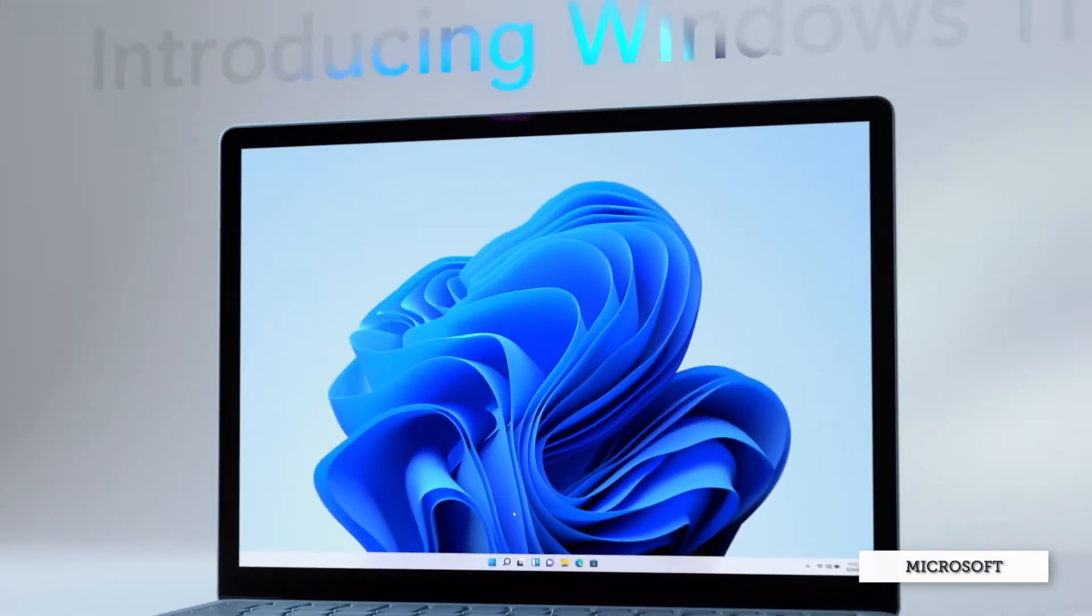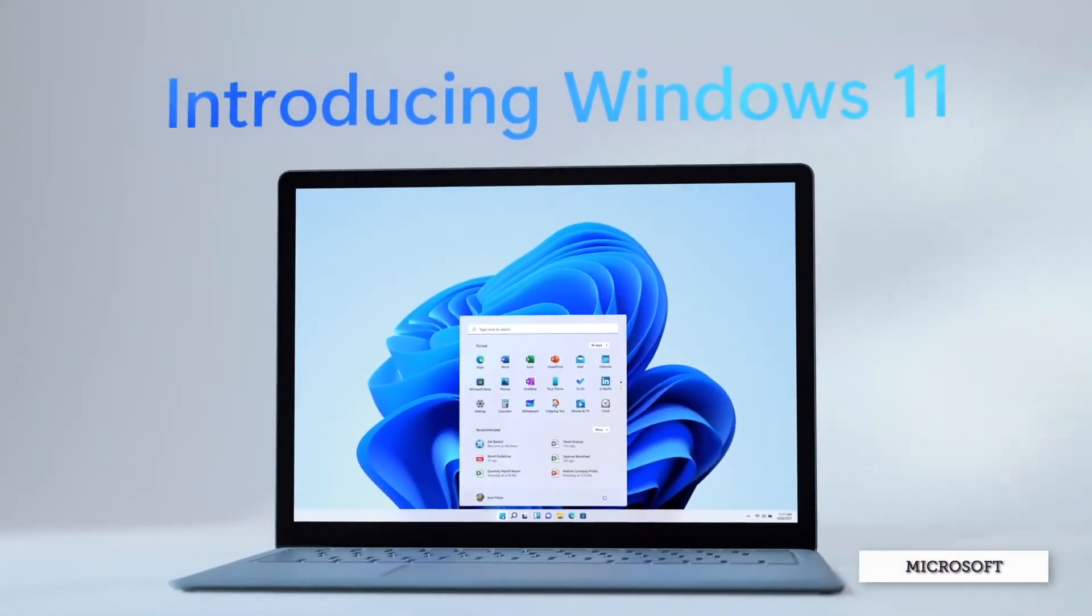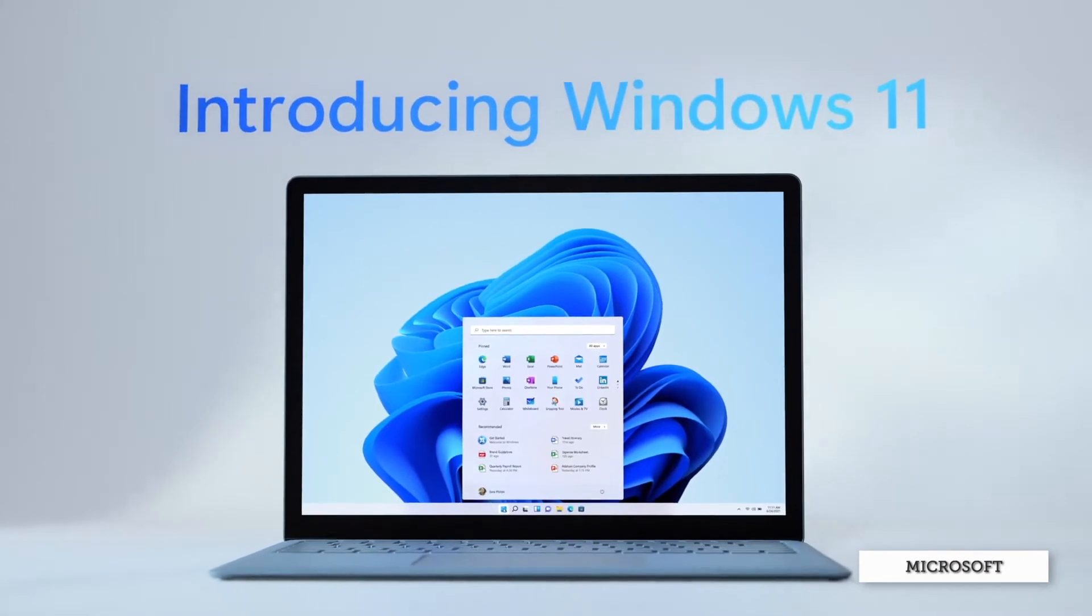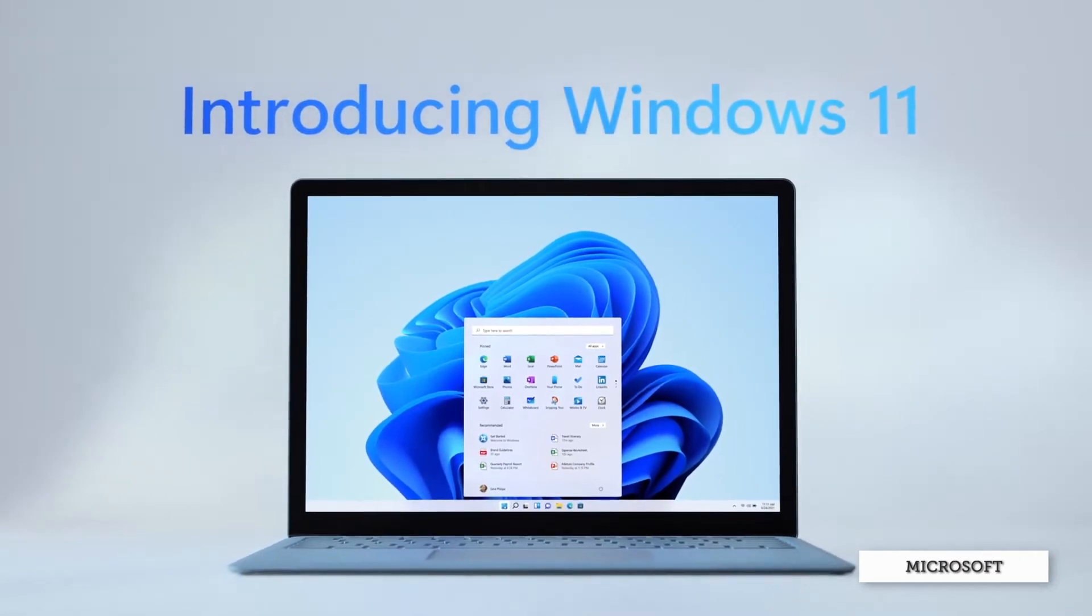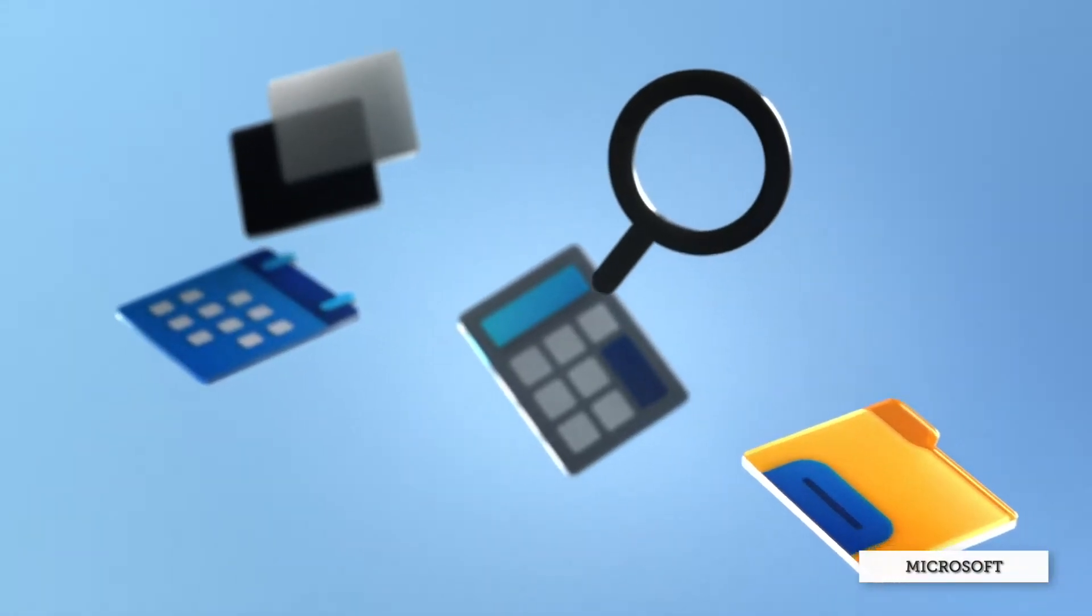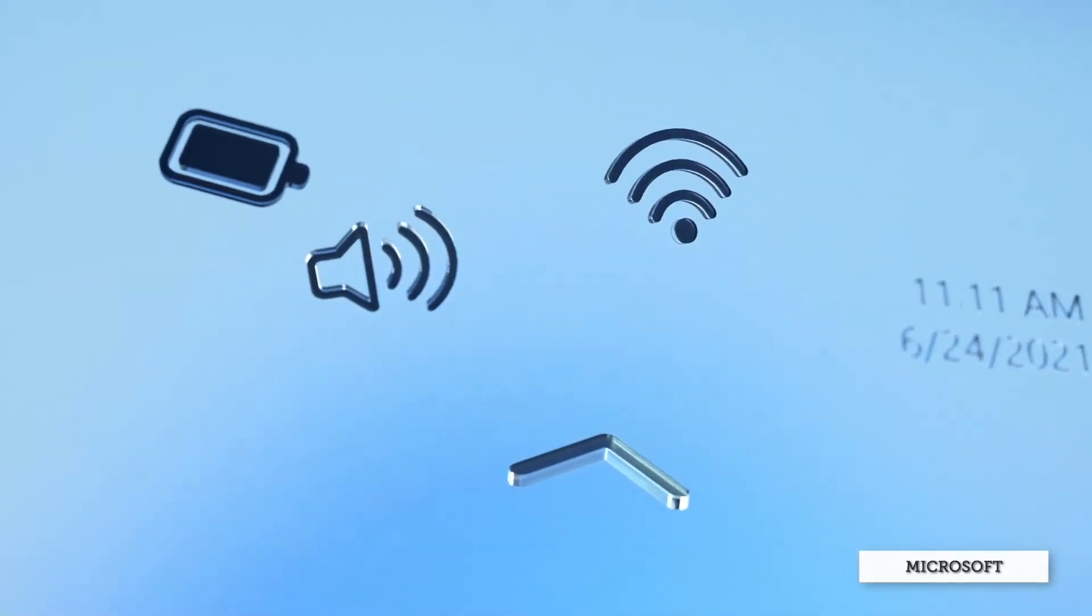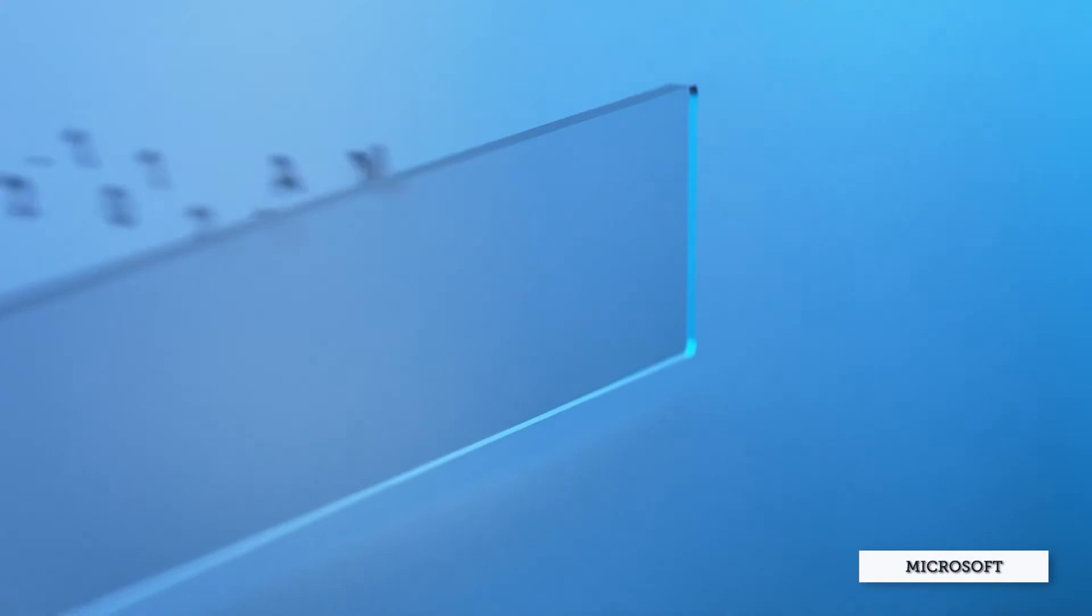On the surface, Windows 11 seems to only focus on revamping the design and user interface, and that's not a bad thing. For one, I personally think that the materials used in the Windows 11 design are absolutely gorgeous.